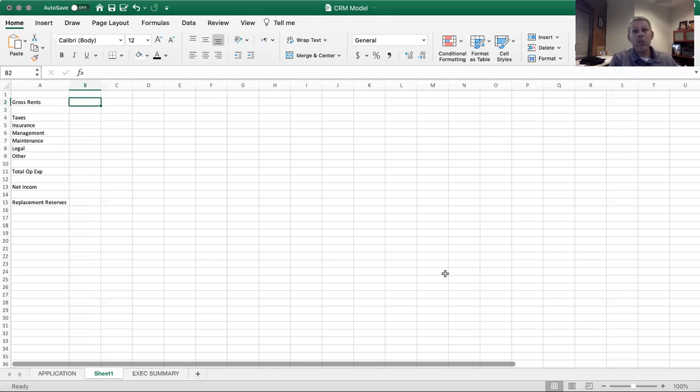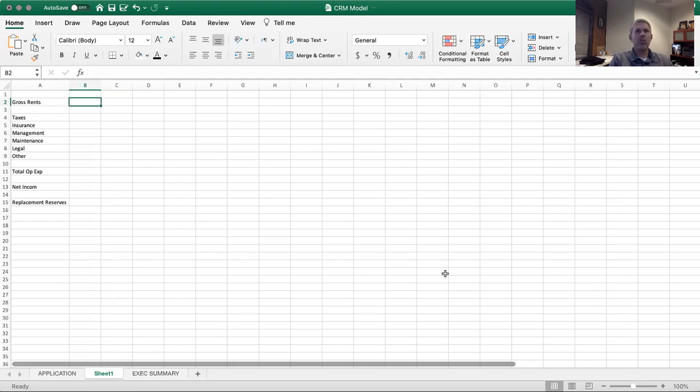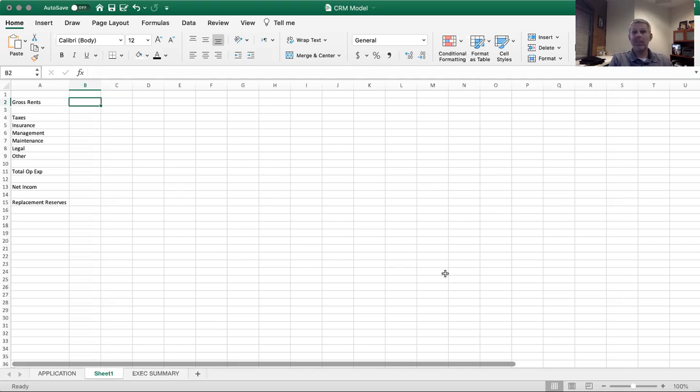So this is my terminology for replacement reserves and TILC. And you're probably saying, what is that? Well, whenever you're looking at an income property - apartment, office, retail, industrial, et cetera -